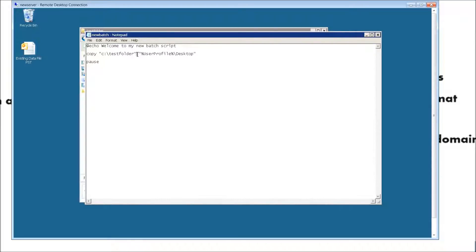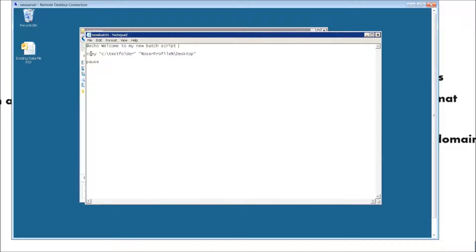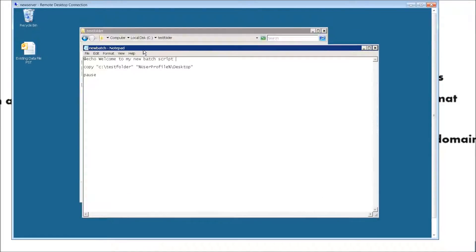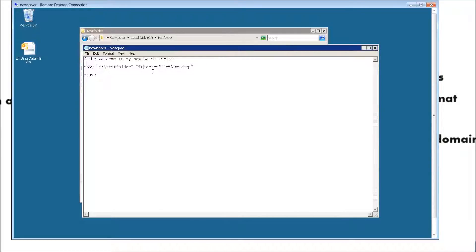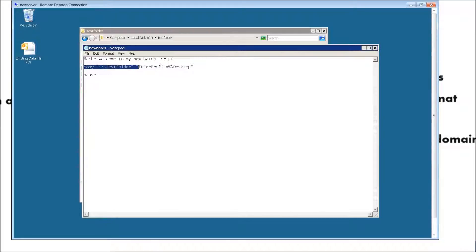The difference is I just made it actually very simple. It's still a copy command pointing to the test folder within the root of C, but the difference is instead of having a specific path for the user's profile, we're just going to put in a percentage sign, then type in user profile. So it's quotation mark, percentage sign, user profile, percentage sign again, backslash desktop.